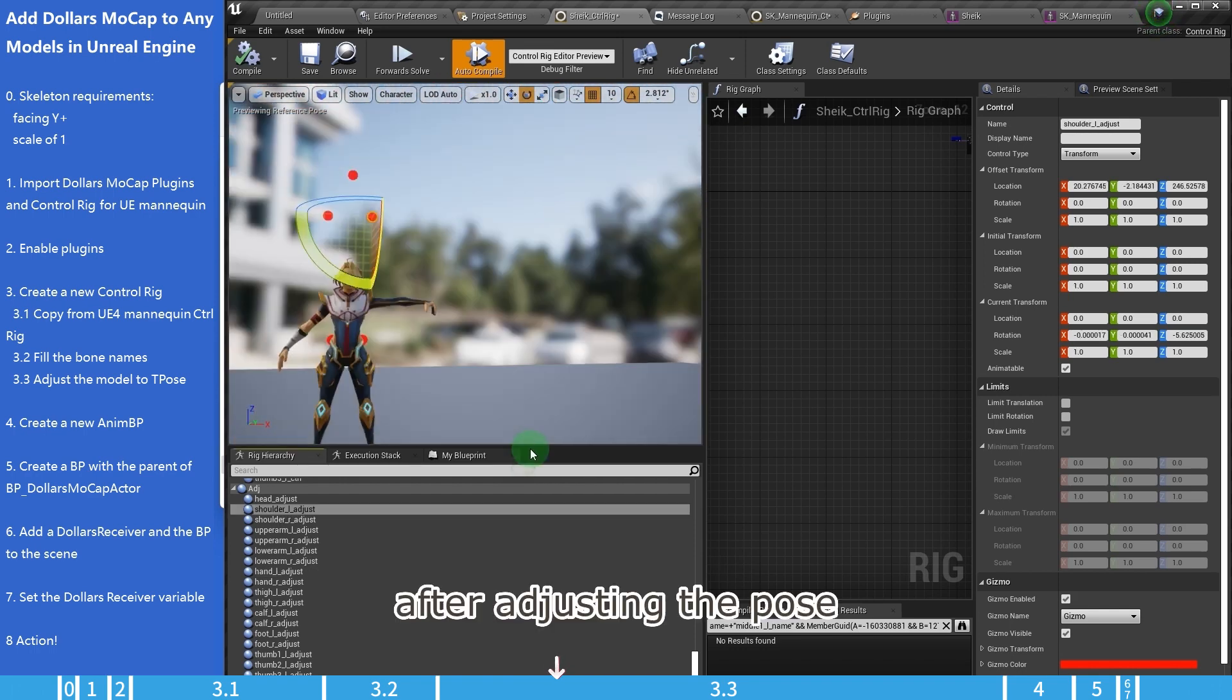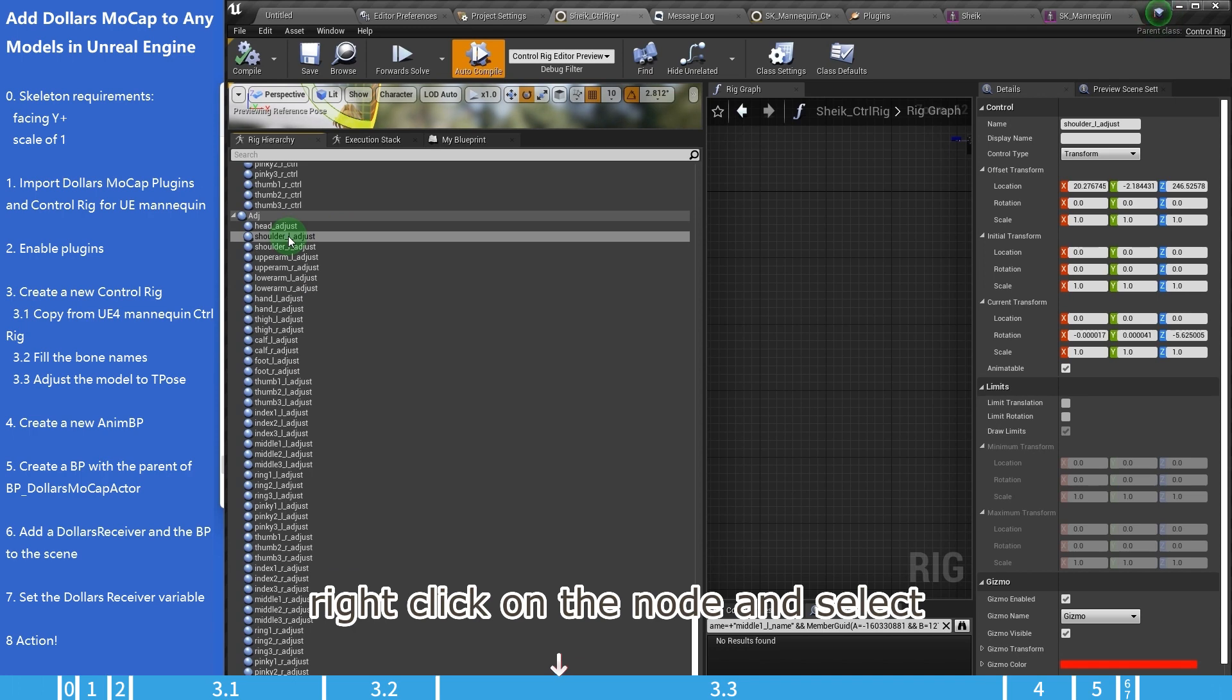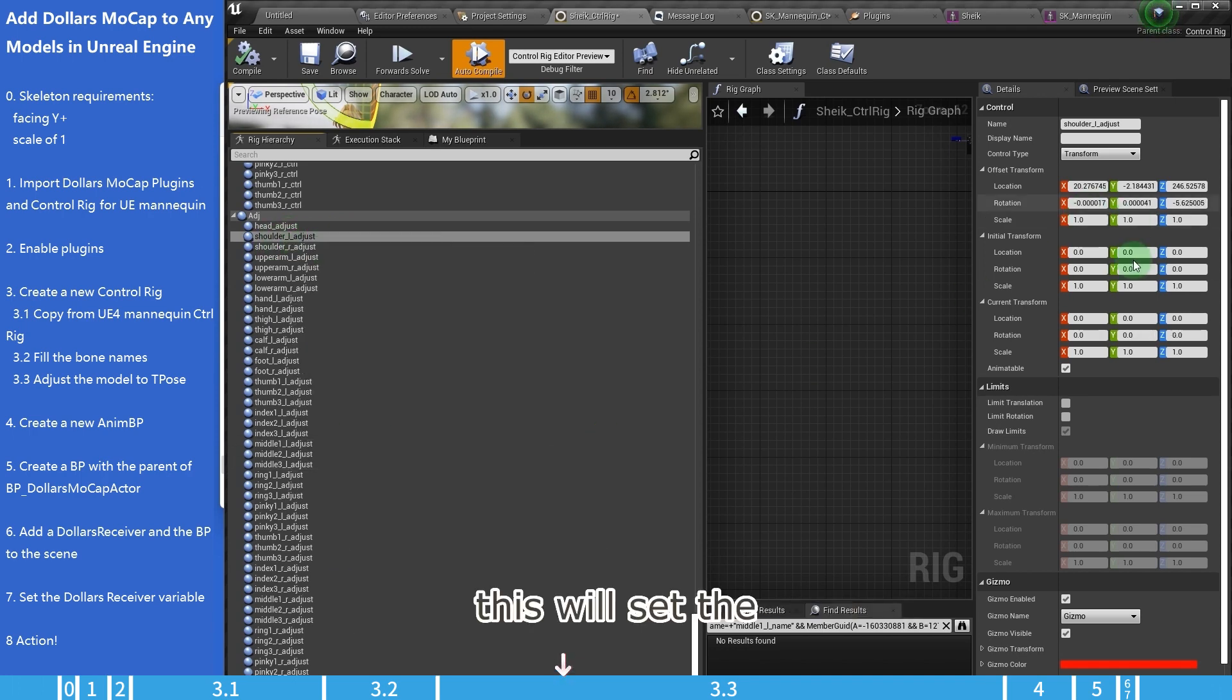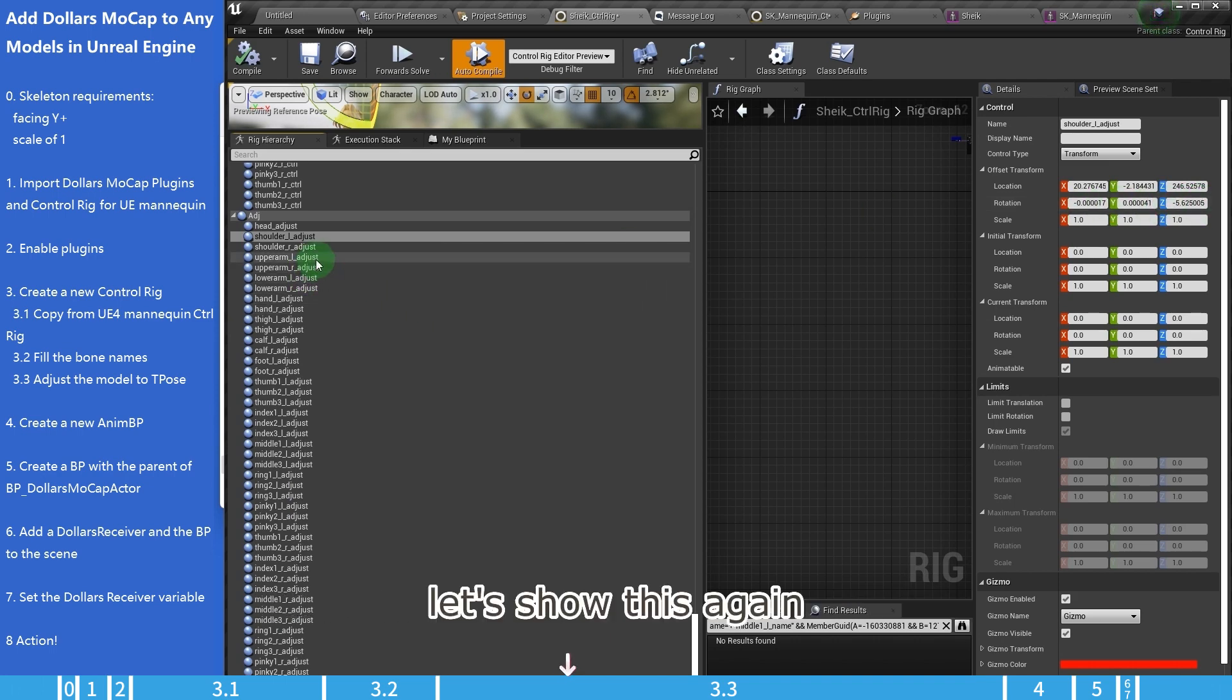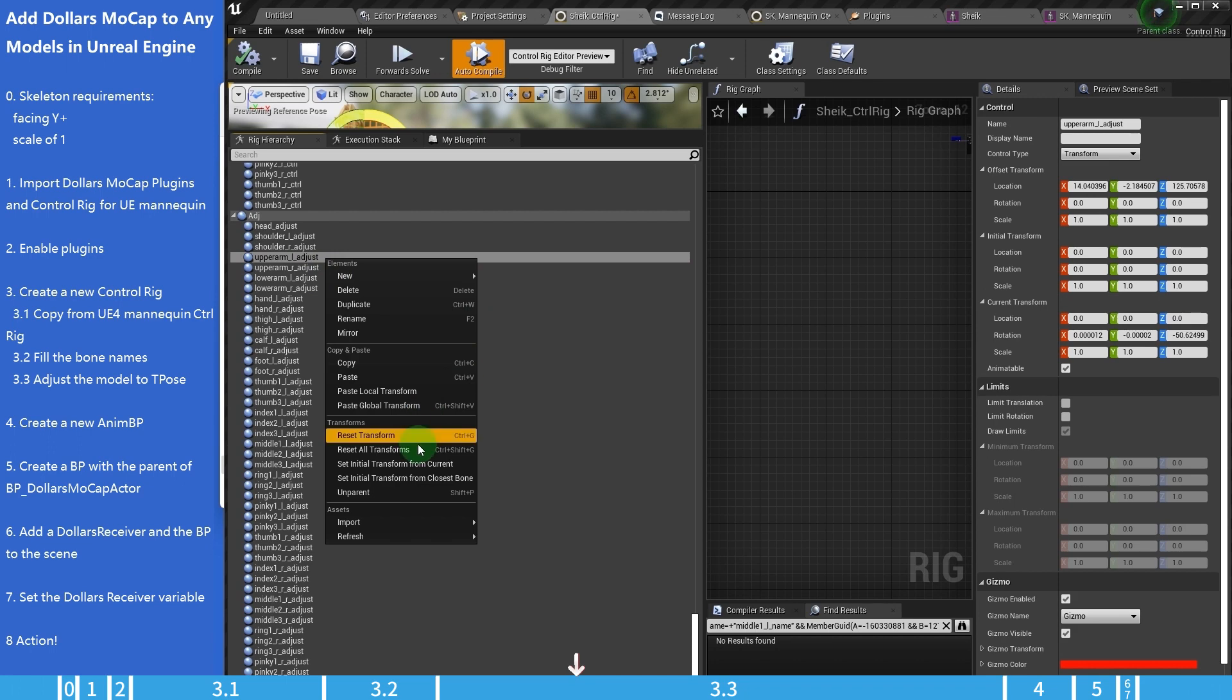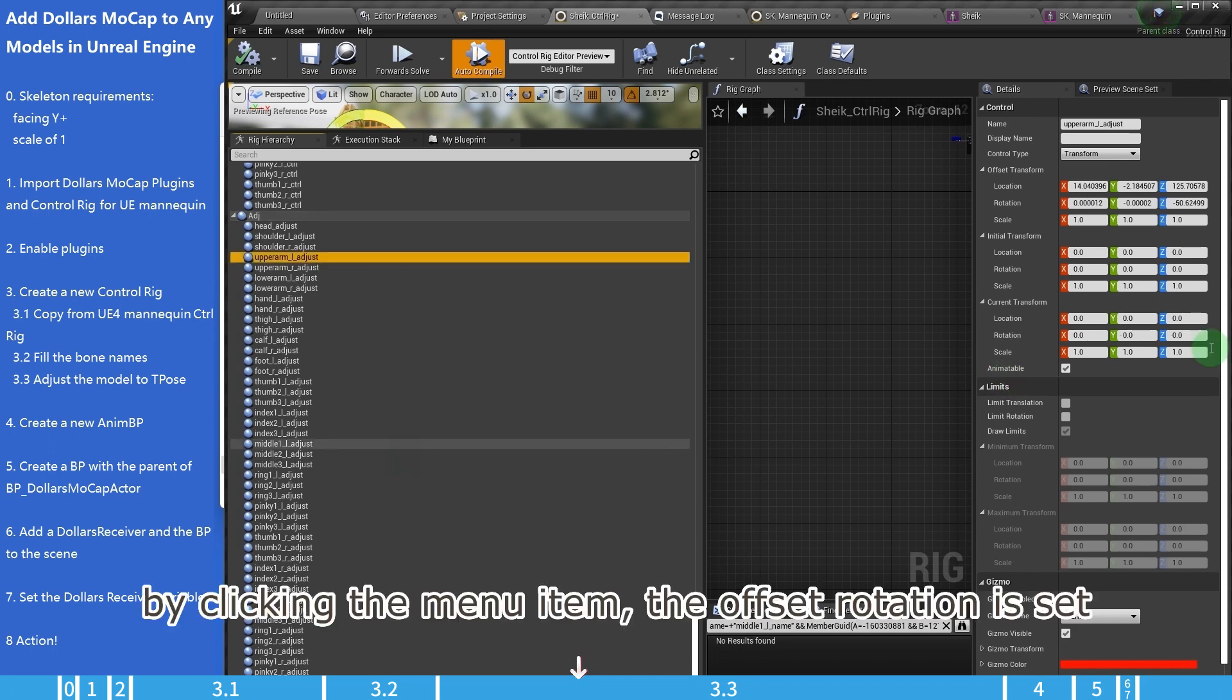After adjusting the pose, right-click on the node and select set initial transform from current. This will set the offset rotation using the current values. Let's show this again. You can see the offset rotation is zero, and we have rotation values in the current transform. By clicking the menu item, the offset rotation is set.